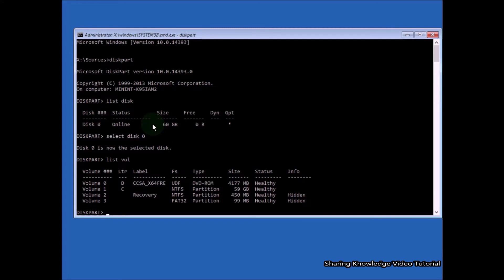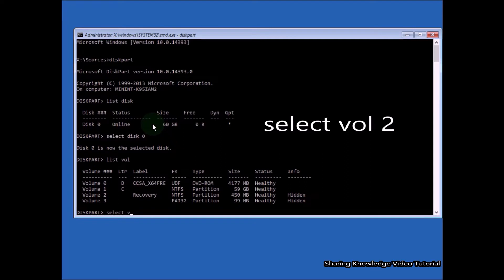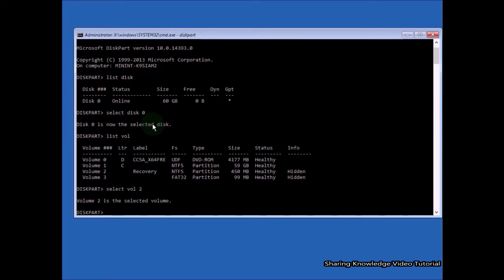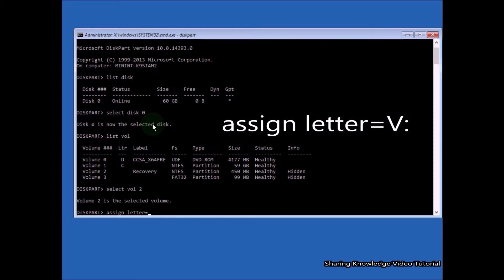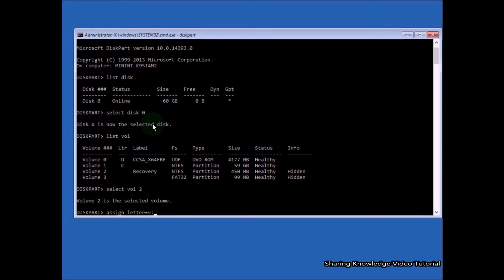Now you need to select the volume which is your System Reserved / Recovery EFI partition. EFI means Extensible Firmware Interface. Volume number one is the Windows installed drive; volume number two is the System Reserved Recovery drive. Select your volume — in my case, volume 2 is the System Reserved EFI partition. Type 'select volume 2' and hit Enter. Now assign a new drive letter to the EFI partition: type 'assign letter=V:' and hit Enter.